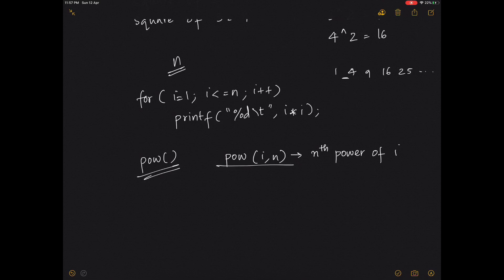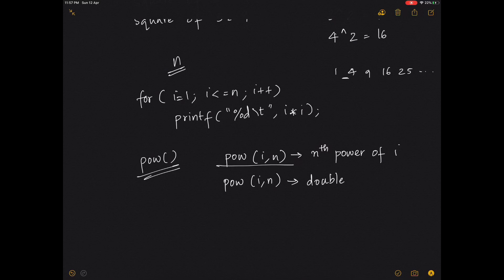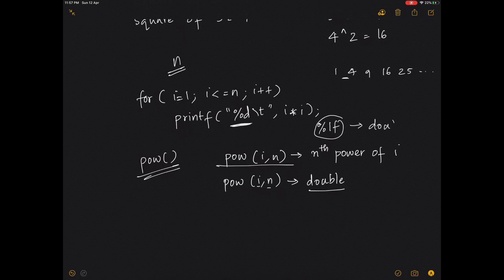The pow function does not come under the stdio.h header file — it comes under the math.h header file, so make sure you include math.h. Another issue is that pow returns values in double data type, not int. The arguments i and n are also double, and the return value is double. So whenever you use pow, always use %lf instead of %d as the format specifier.